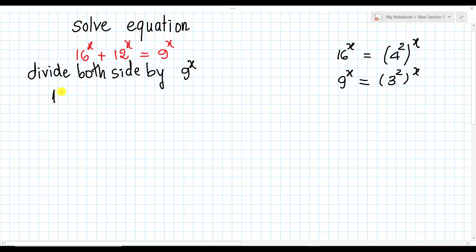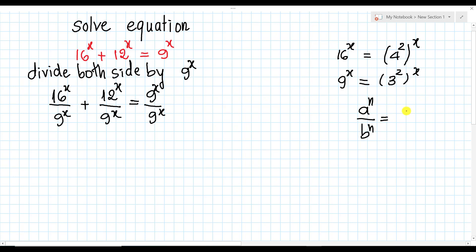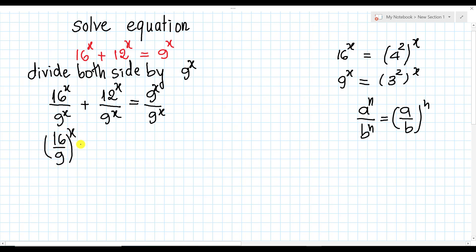We can write: 16 power 8 divided by 9 power 8, plus 12 power 8 divided by 9 power 8. Using the rule a^n over b^n equals (a over b)^n, we can write (16/9)^8 plus (12/9)^8. The last term, 9^8 divided by 9^8, simplifies to equal 1.